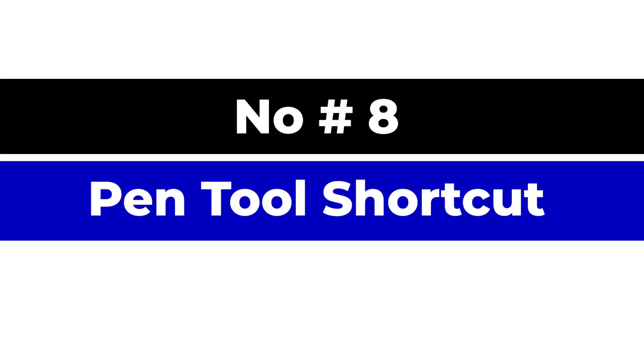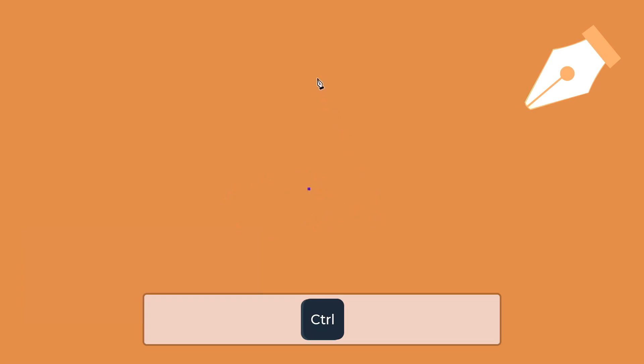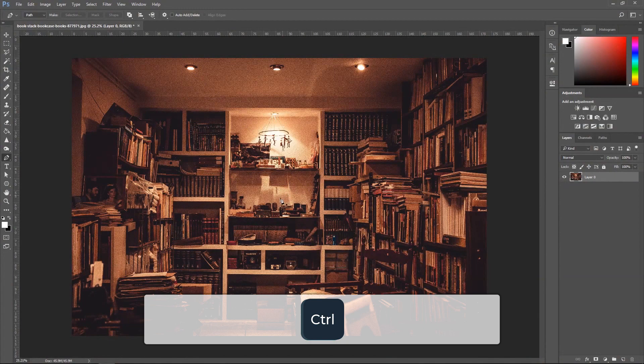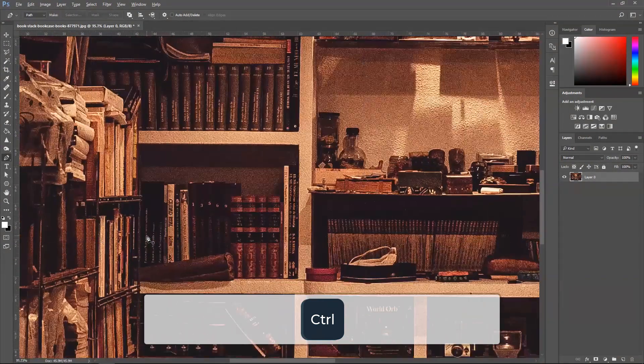Number eight, pen tool shortcuts. Using the pen tool, we can hold Ctrl and click anywhere on the screen to get ourselves a straight line. This will automatically make the line straight.